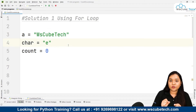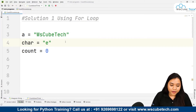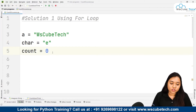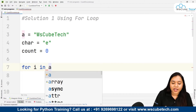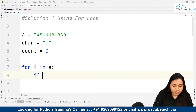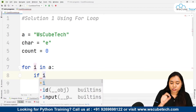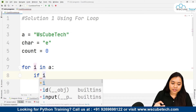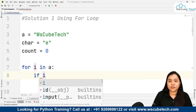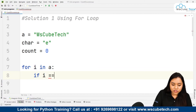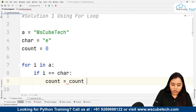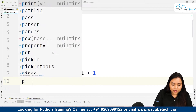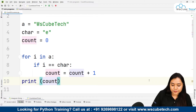Now we will iterate inside 'wskubetech' and check for each character whether it matches our target character 'e'. If it does, the count will increase by one. So: for i in a — that means for each character in the string 'wskubetech' — we check if i equals our character 'e'. In that condition, count is set to count plus one. Lastly, we print our count.